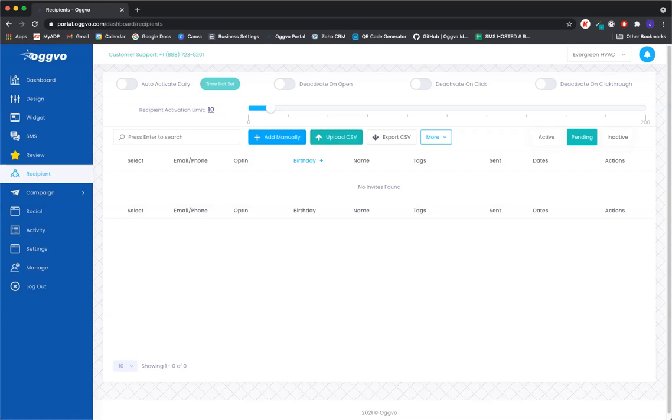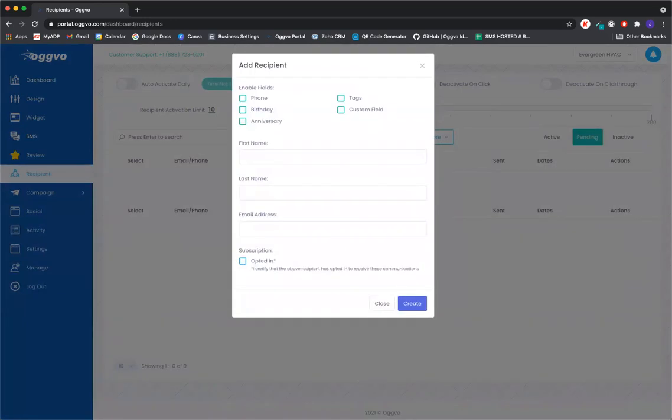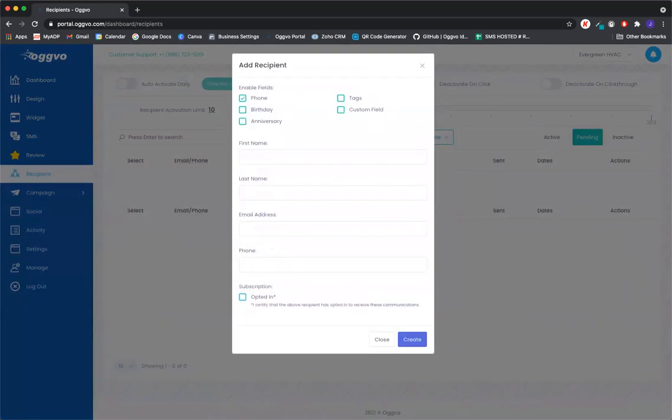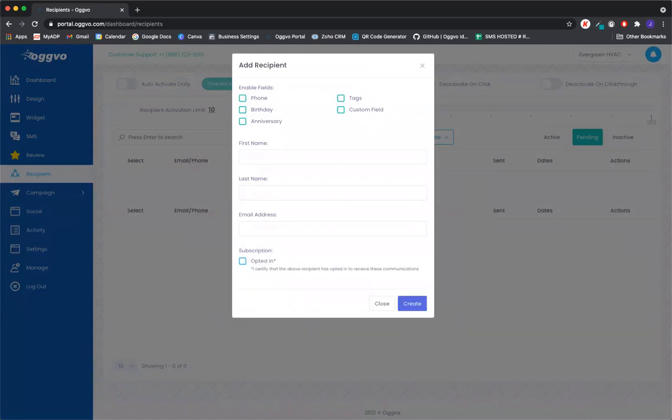I'm going to go ahead and add in manually and click on some sections here. So you can add individual clients into the software by entering their contact information here, email, phone number. I enabled the phone number, but all you need is actually a first name, last name, and an email address.